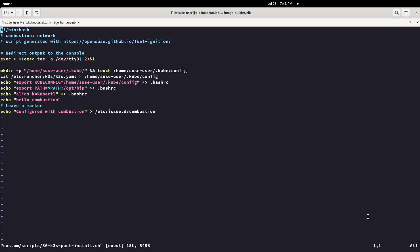Notice that the script starts with 80. All the combustion scripts start with a number. The lower the number, the higher priority. So in this case, this script will run last.